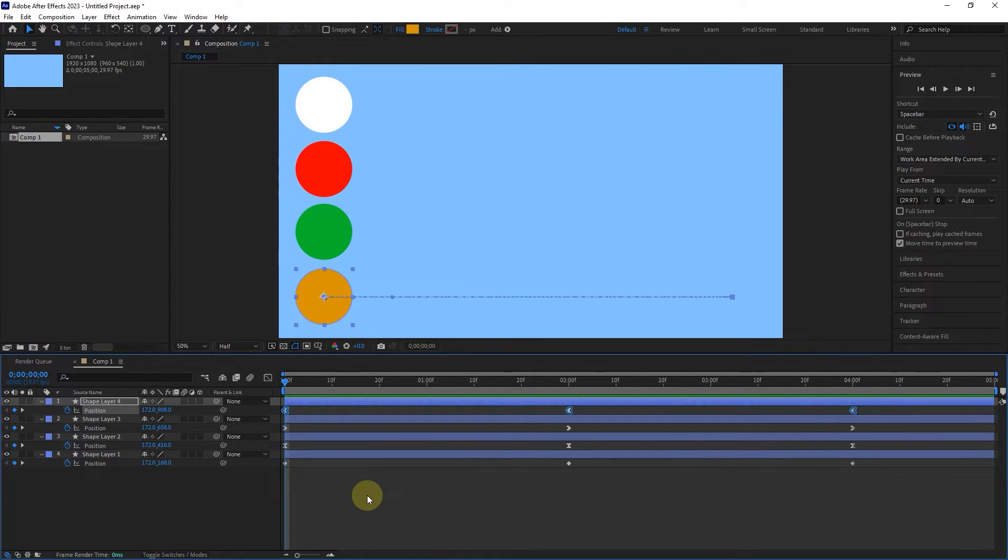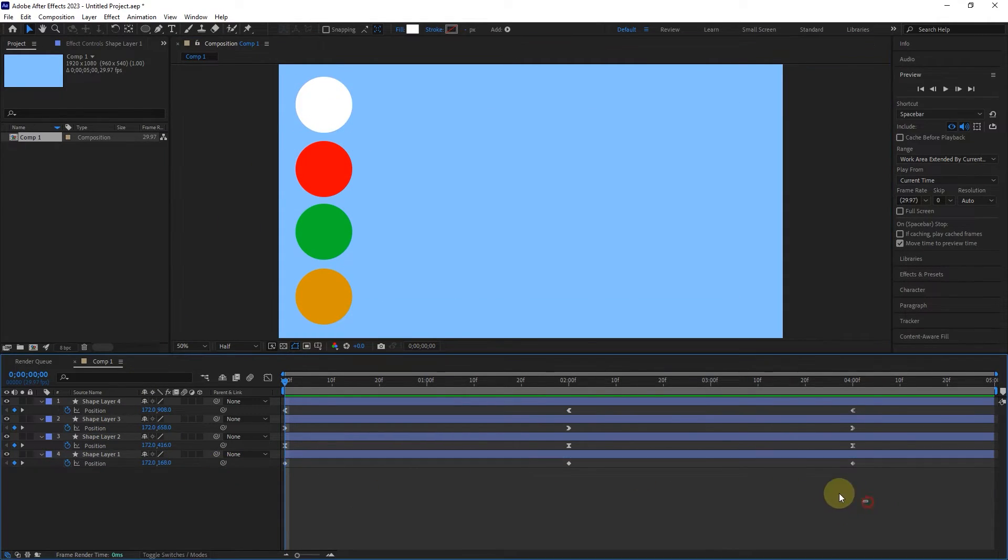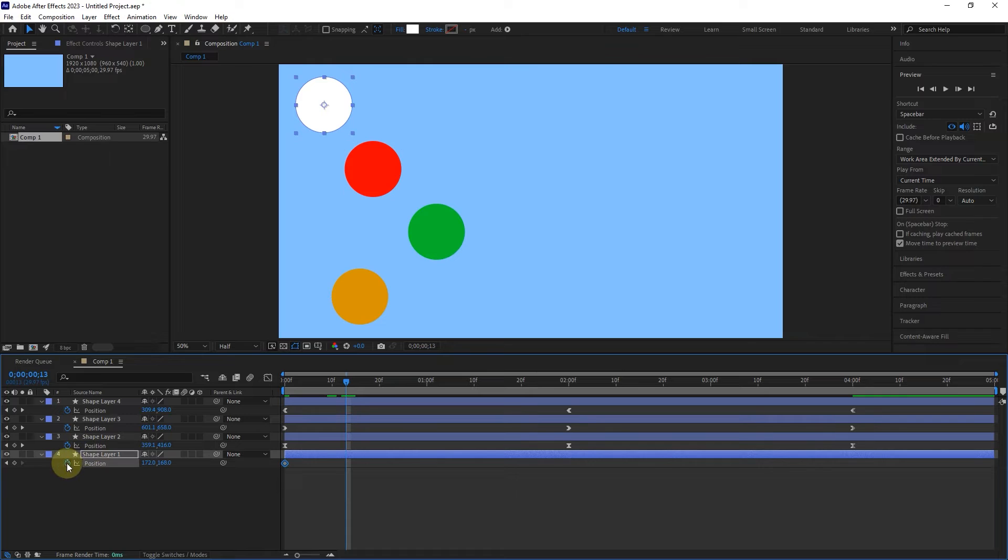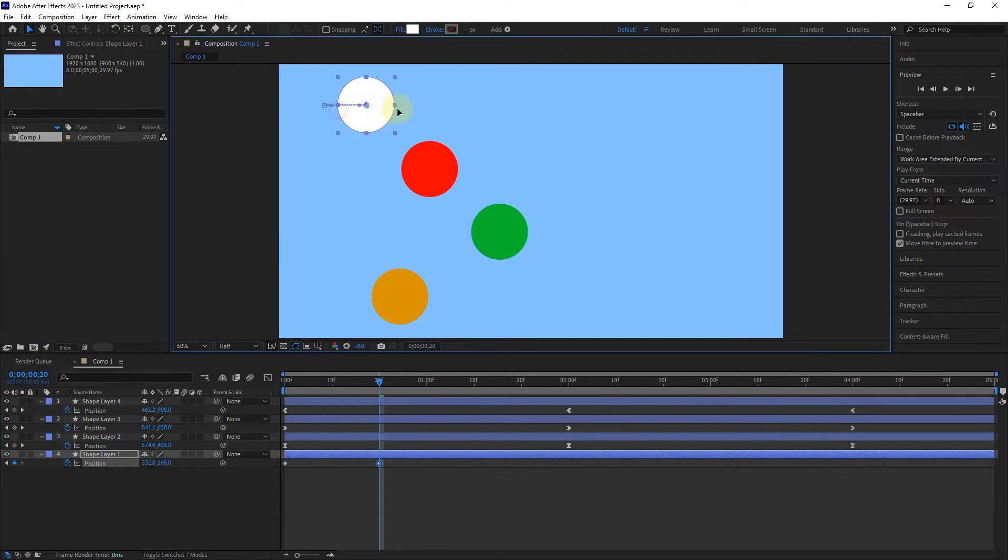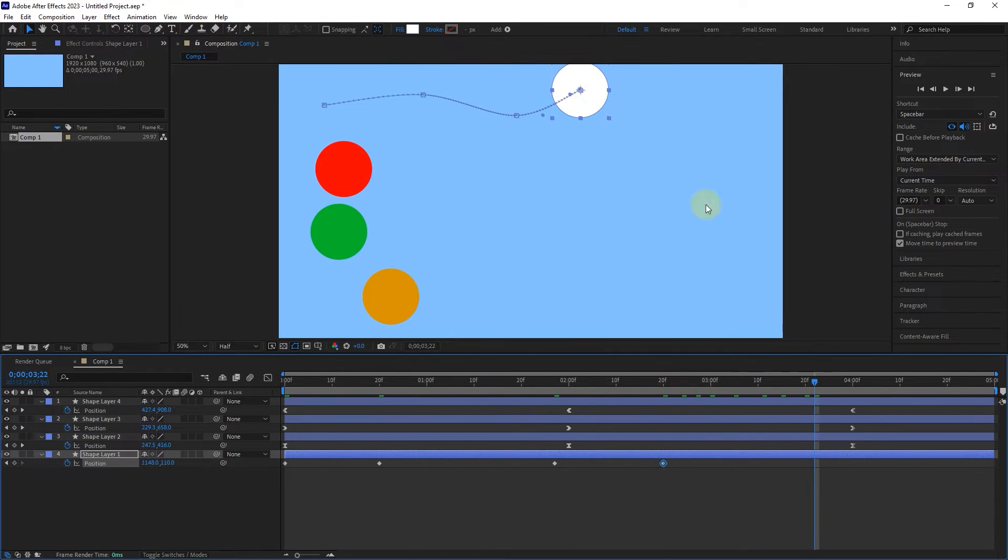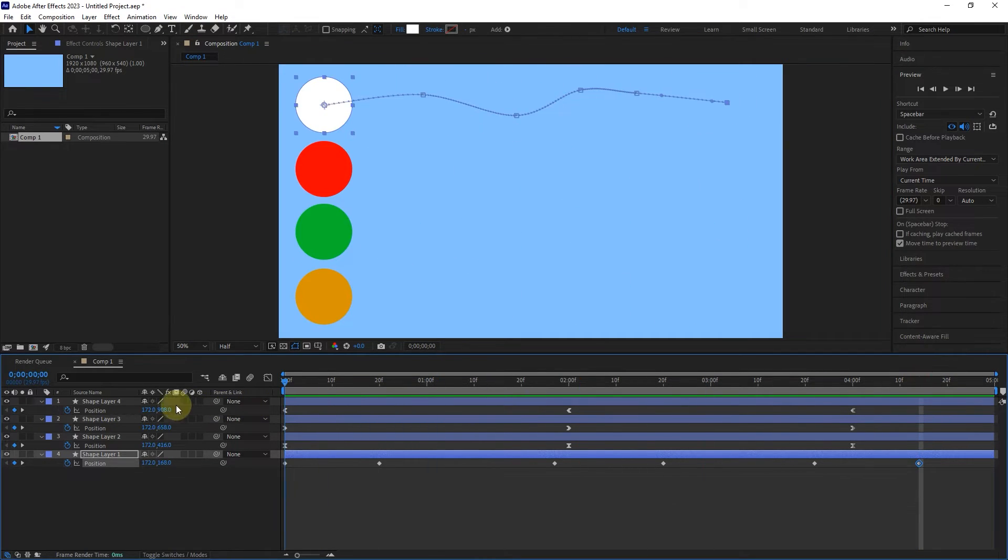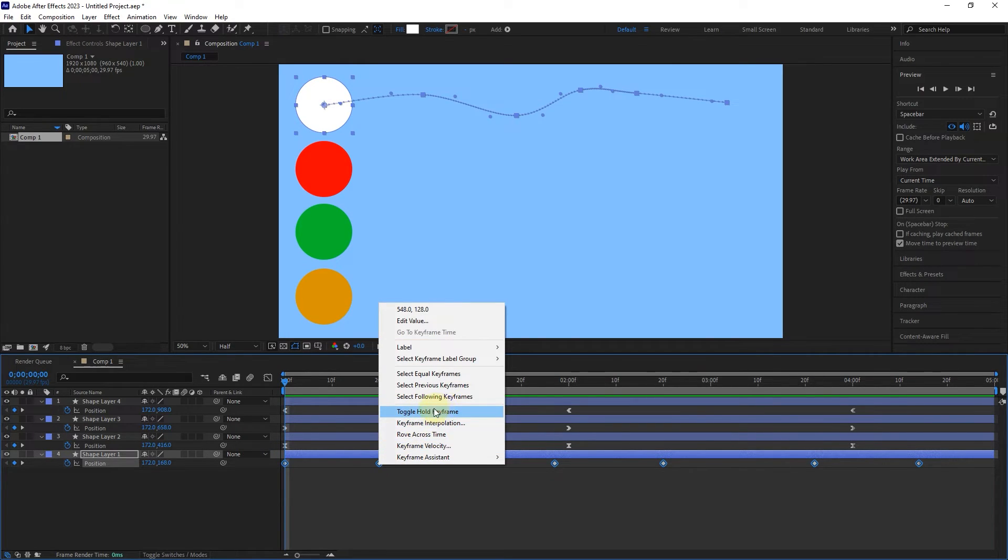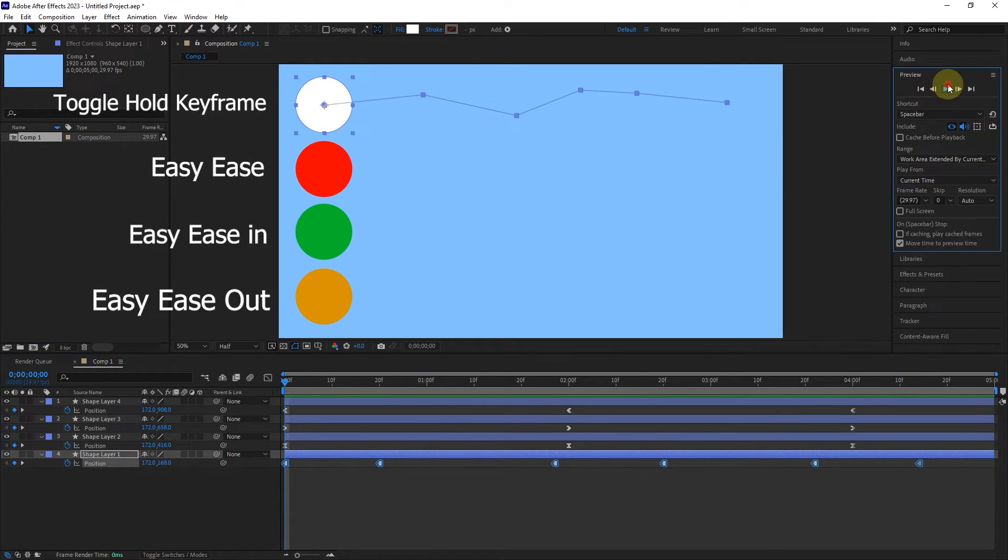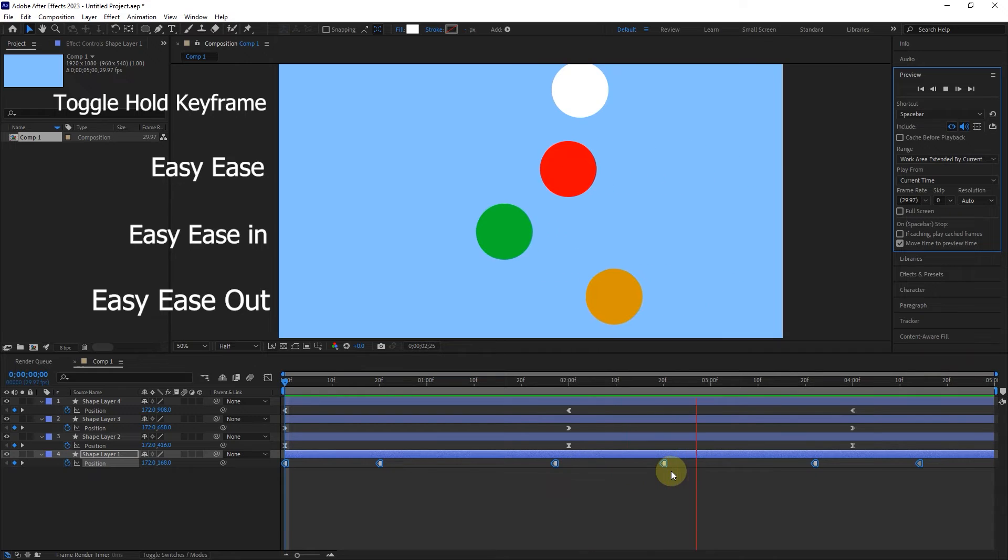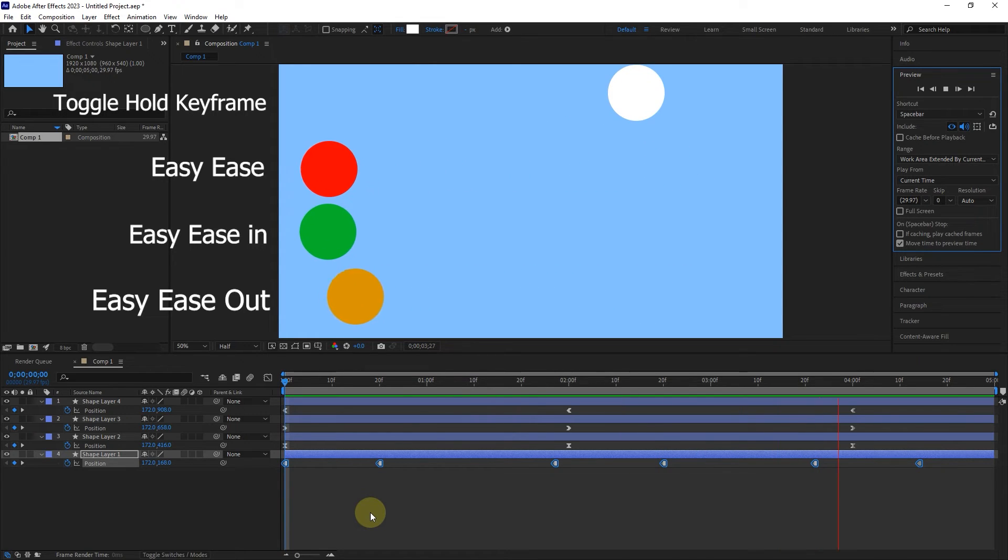There is another type of keyframe called Toggle Hold Keyframe, which causes the object to jump from one keyframe to the next keyframe. In order to better understand this, I will delete the keyframes of the first circle and create new keyframes. Now select all the keyframes and right-click on one of them, and select Toggle Hold Keyframe. The shape of the keyframes changes again, and I press the play button. You can see that our shape jumps on each keyframe, and we no longer see the object moving between keyframes.